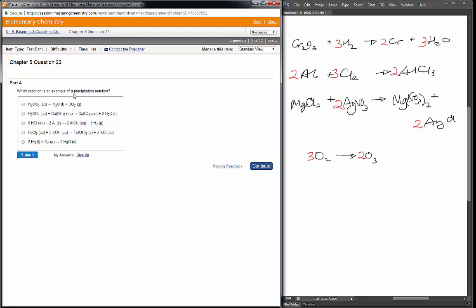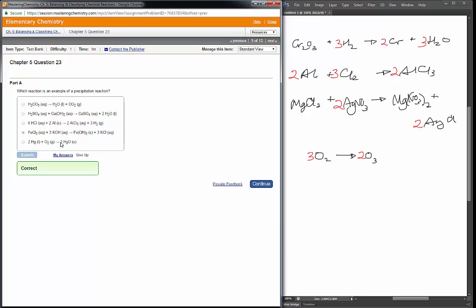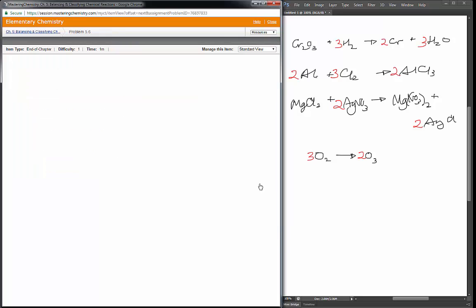Next: which is an example of a precipitation reaction? In a precipitation reaction, two aqueous solutions come together and form at least one precipitate — indicated by 'aq' for aqueous reactants and 's' for a solid product. In the first case an aqueous solution decomposes to a liquid and a gas — not precipitation. In the second case two aqueous solutions form an aqueous solution plus liquid water — not precipitation. In the third case an aqueous solution plus a solid forms an aqueous solution and a gas — not precipitation. The fourth reaction has two aqueous solutions producing a solid and another aqueous solution — that is the precipitation reaction. I just had to look at the phases to identify it.